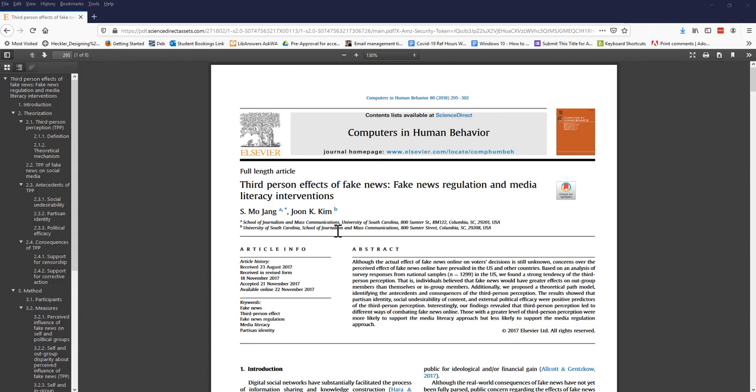First, it helps to know that many scholarly articles, but not all, have specific sections—introduction, methods, results, conclusion, and or discussion.